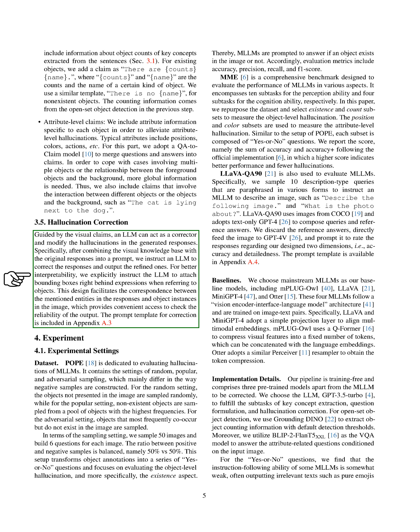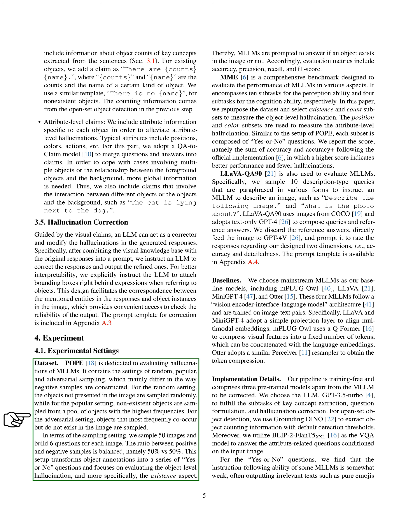We use the POPE dataset to evaluate hallucinations of multimodal language models. It contains settings of random, popular, and adversarial sampling, which mainly differ in the way negative samples are constructed. For the random setting, the objects not presented in the image are sampled randomly, while for the popular setting, non-existent objects are sampled from a pool of objects with the highest frequencies. For the adversarial setting, objects that most frequently co-occur but do not exist in the image are sampled. This setup transforms object annotations into a series of yes or no questions and focuses on evaluating the object-level hallucination, and more specifically, the existence aspect.